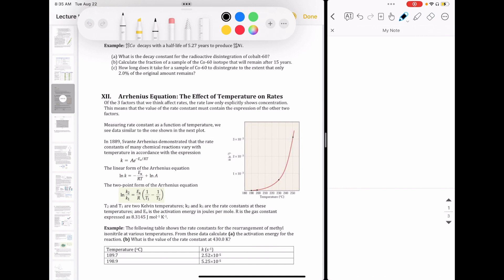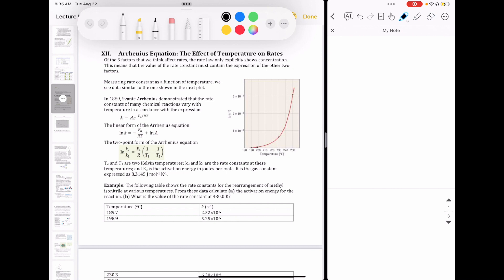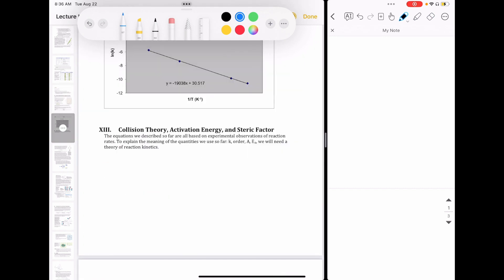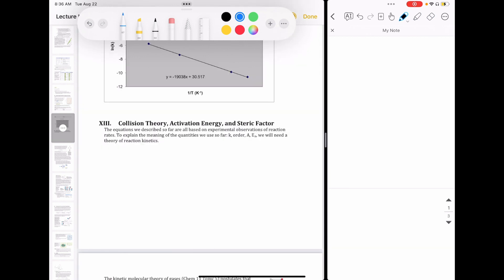We just discussed the Arrhenius equation, which relates the rate constant to temperature. In that equation, we have a couple of parameters that so far have been undefined: the pre-exponential factor and the activation energy. In order to bring everything together and explain what these parameters mean, we need to understand how molecules actually react and convert themselves from reactants to products. This will require us to understand collision theory, and then we'll explore the concept of activation energy and the steric factor — the fact that molecules have to be oriented correctly in order to react.